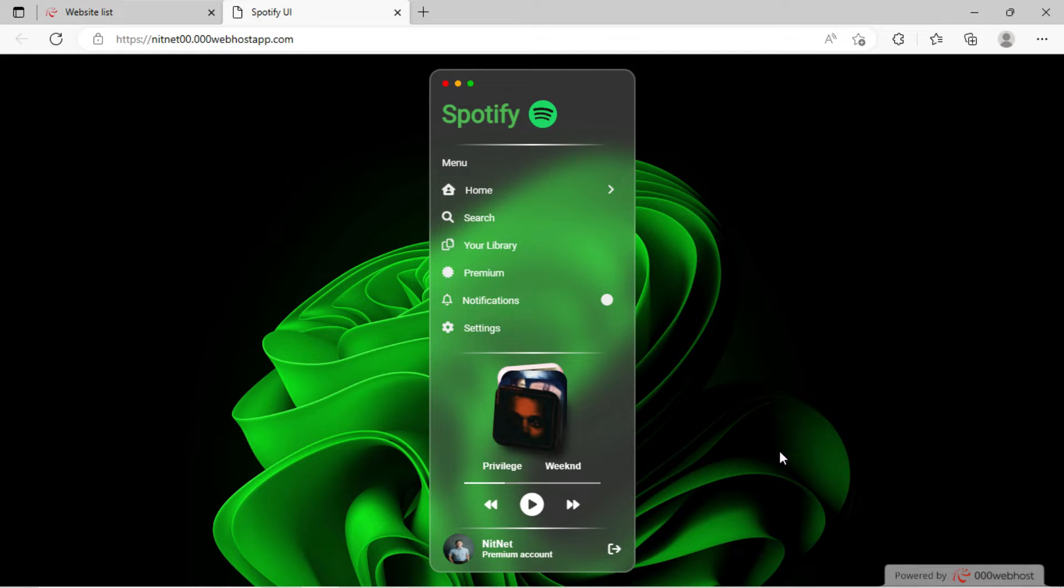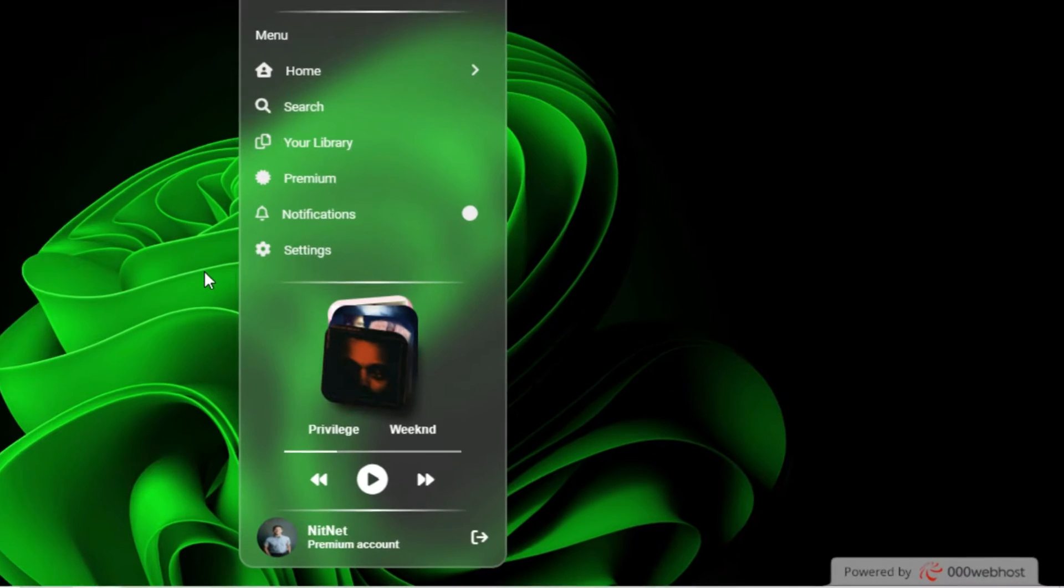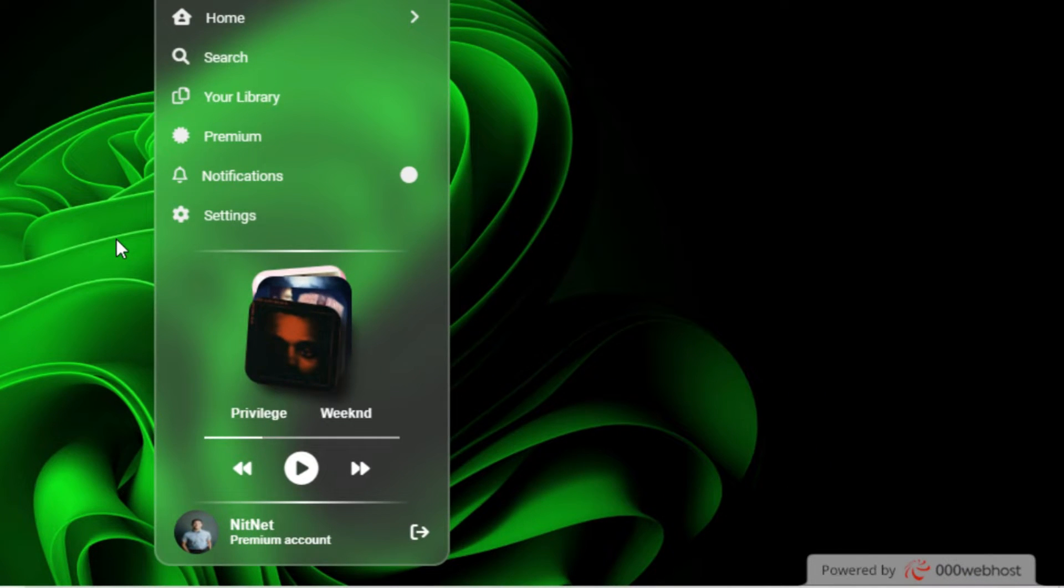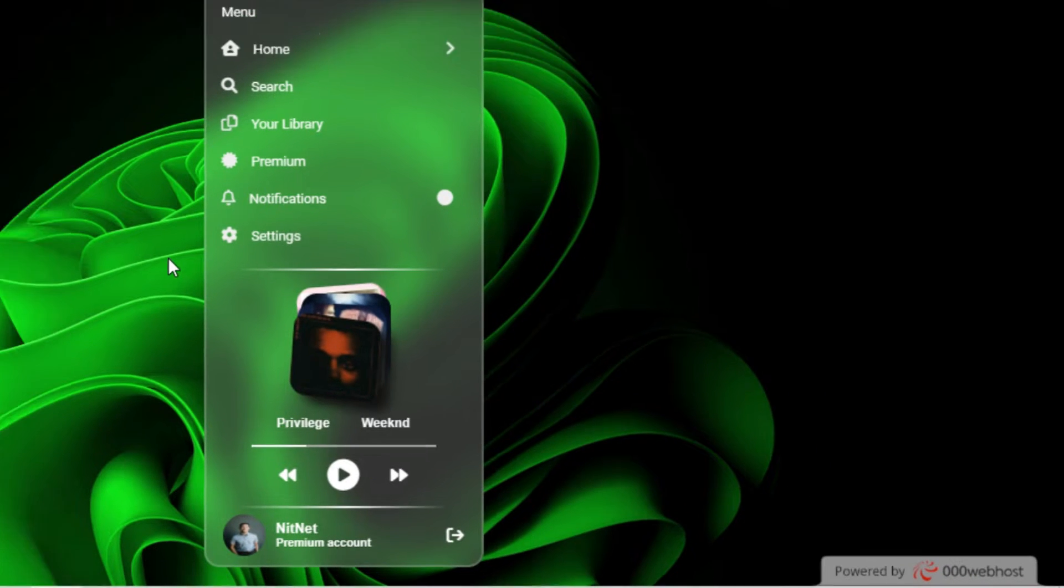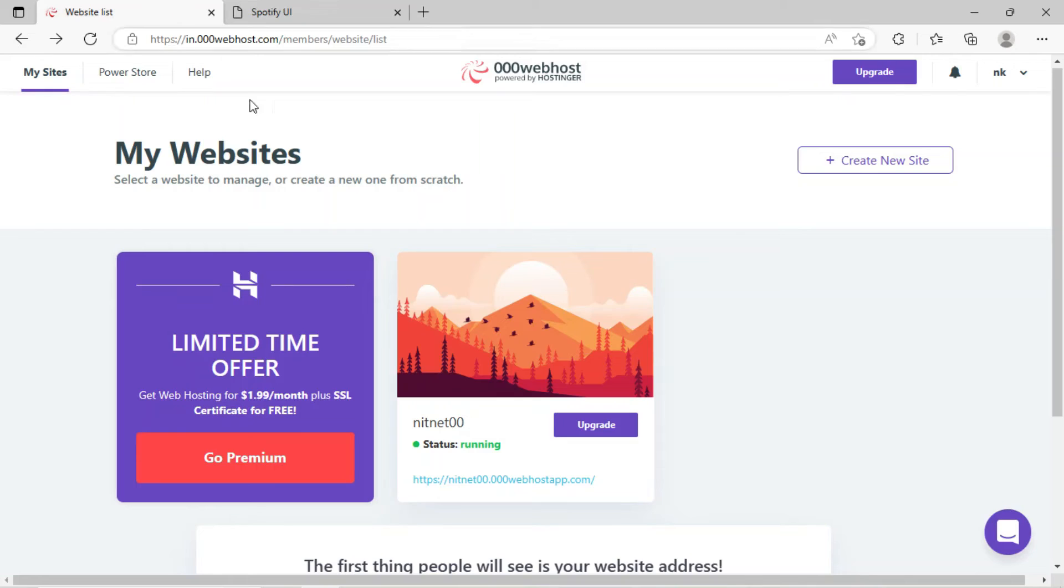Hi friends, I hope you are doing great. You can see here I have hosted my webpage on 000webhost just for free. Now I'm getting a watermark on my webpage from 000webhost. In this tutorial, I will show you how to remove this watermark.